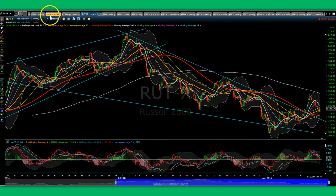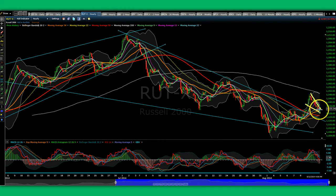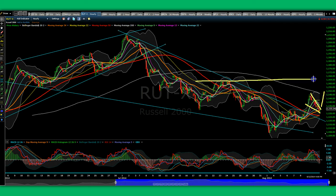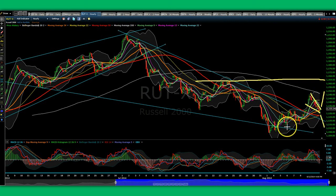This is what a consolidation flag looks like. This green bar is somewhat positive. We need to break up and go over 1152, which would bring us into play at the 1160–1164 level. If we slip below this, we are going to slip down and those lower levels are going to come into play again.